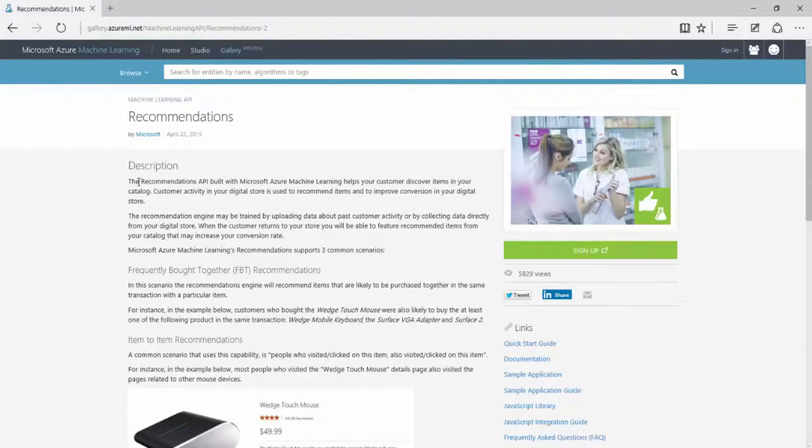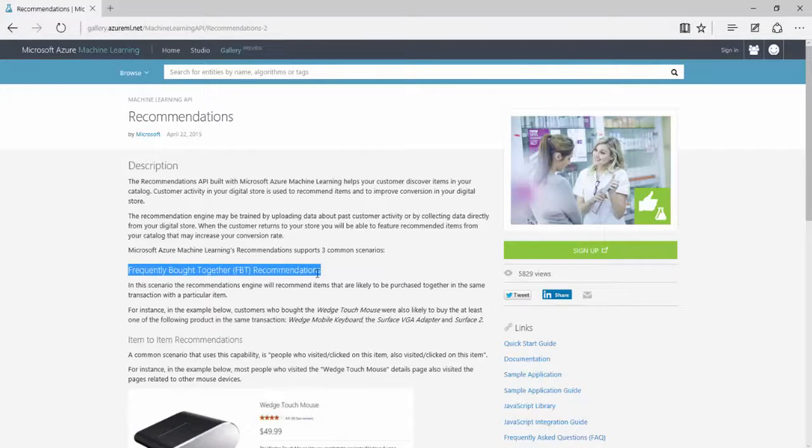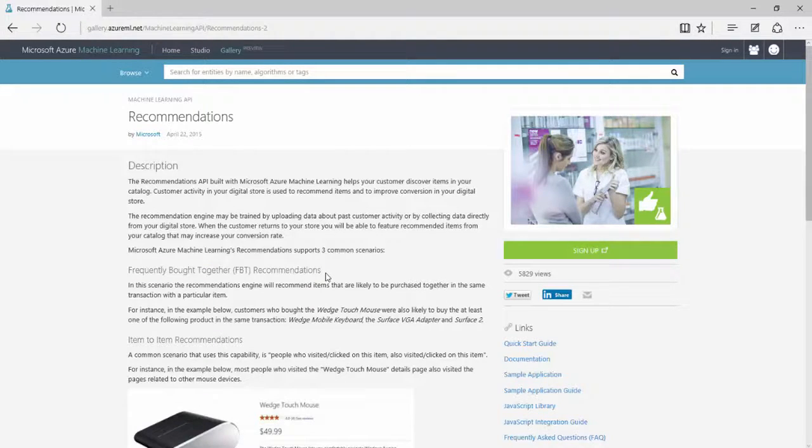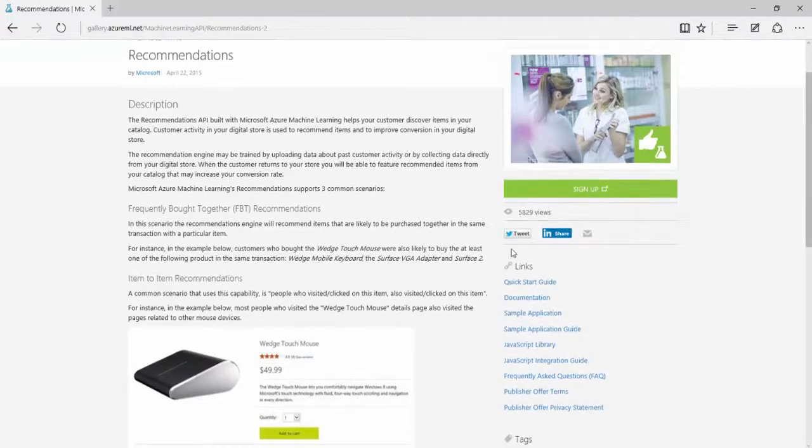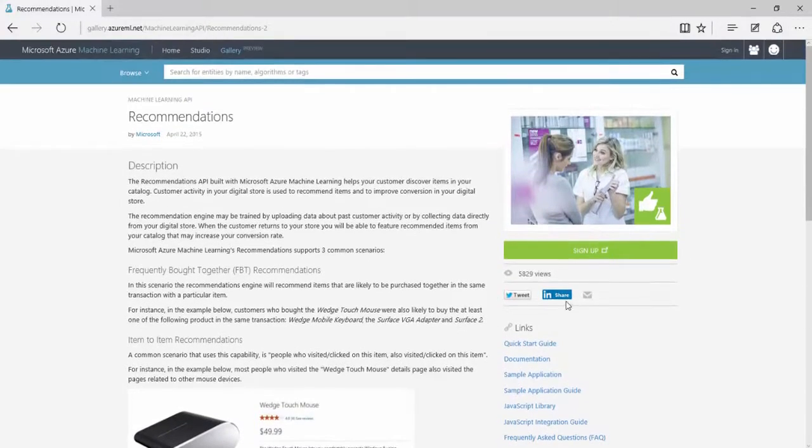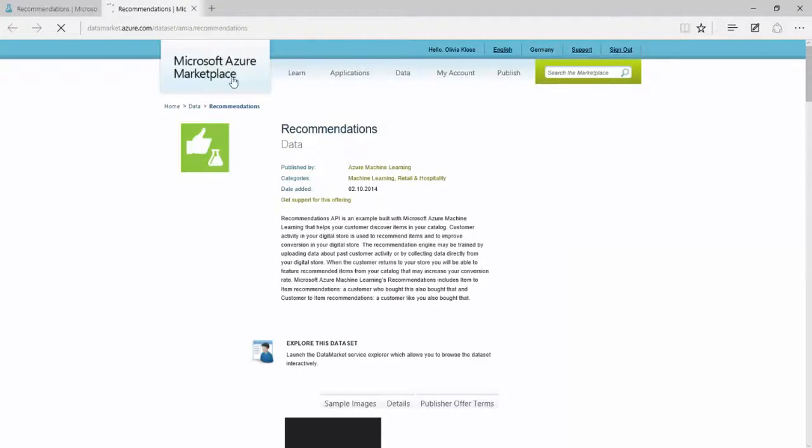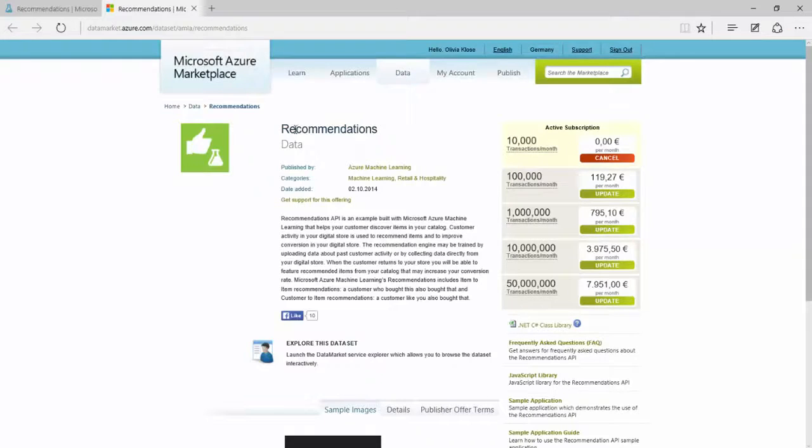You can see some description as well as the frequently bought together recommendations that you often see in online shops, for instance. We start off with just signing up over here, and we are getting directed to the Microsoft Azure marketplace straight to the recommendations data.